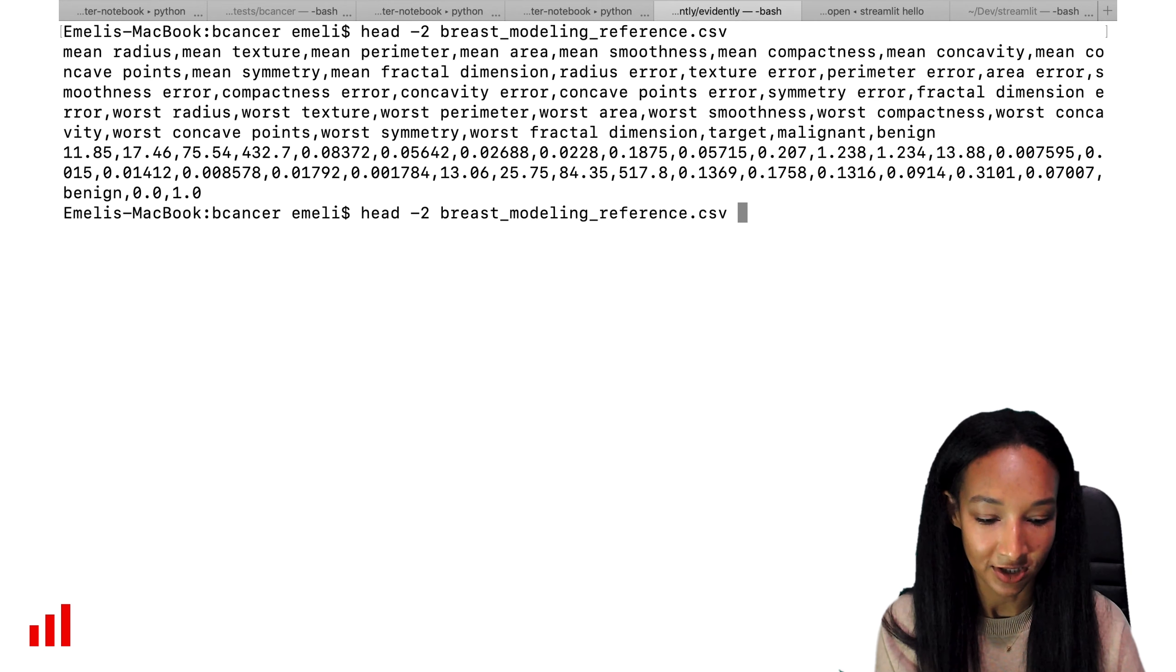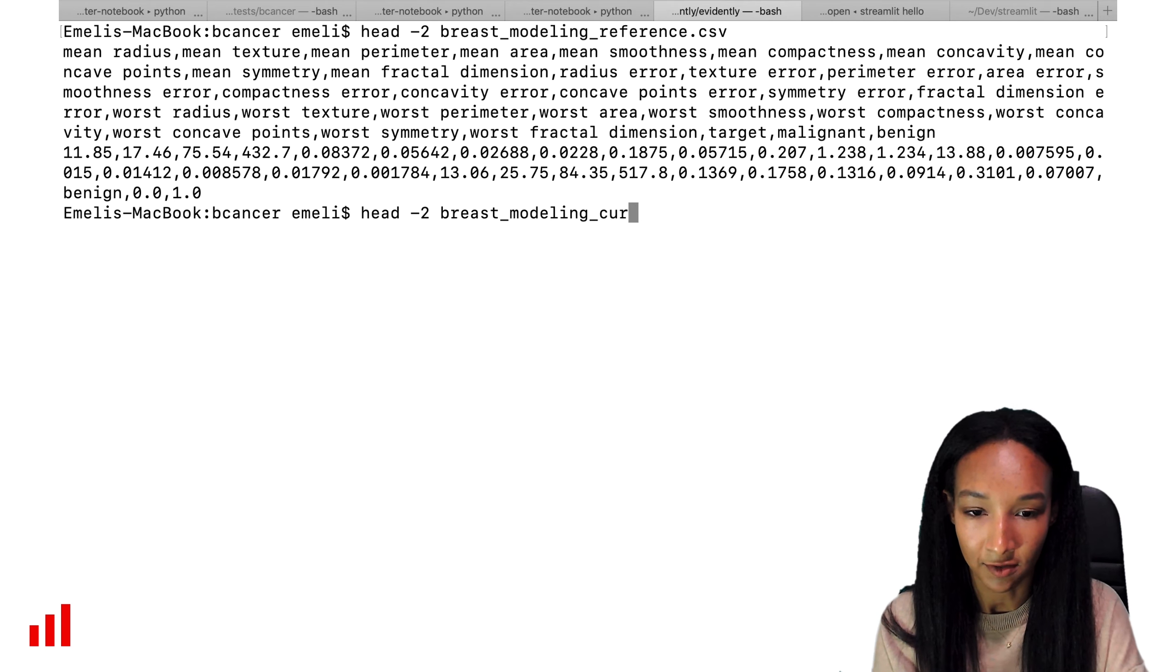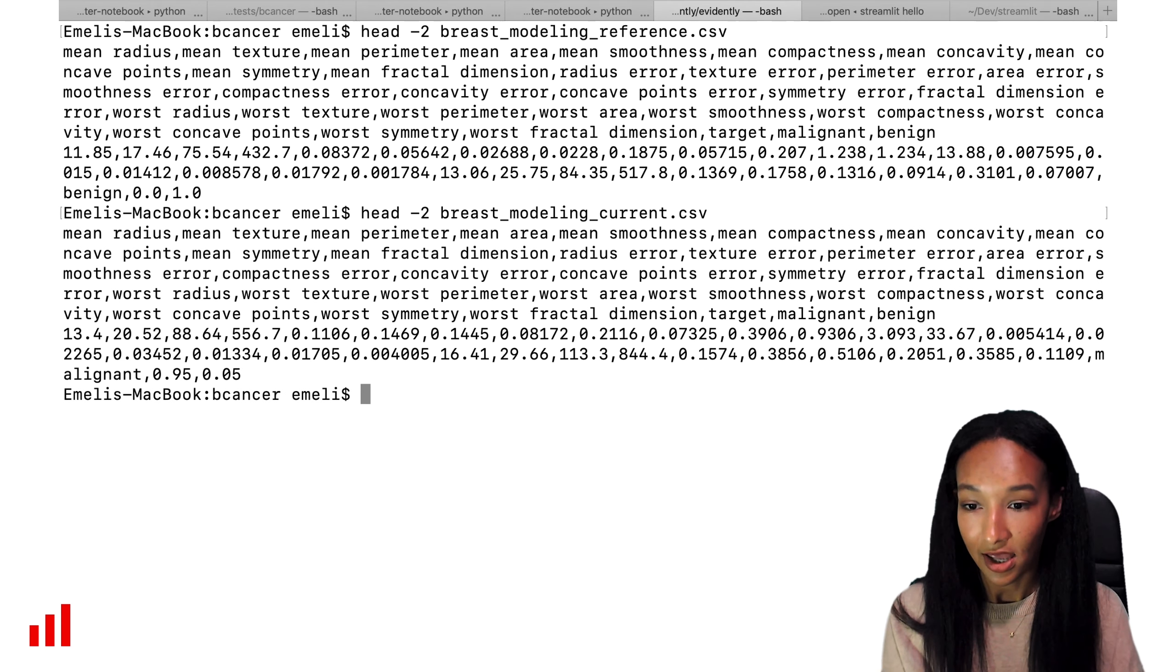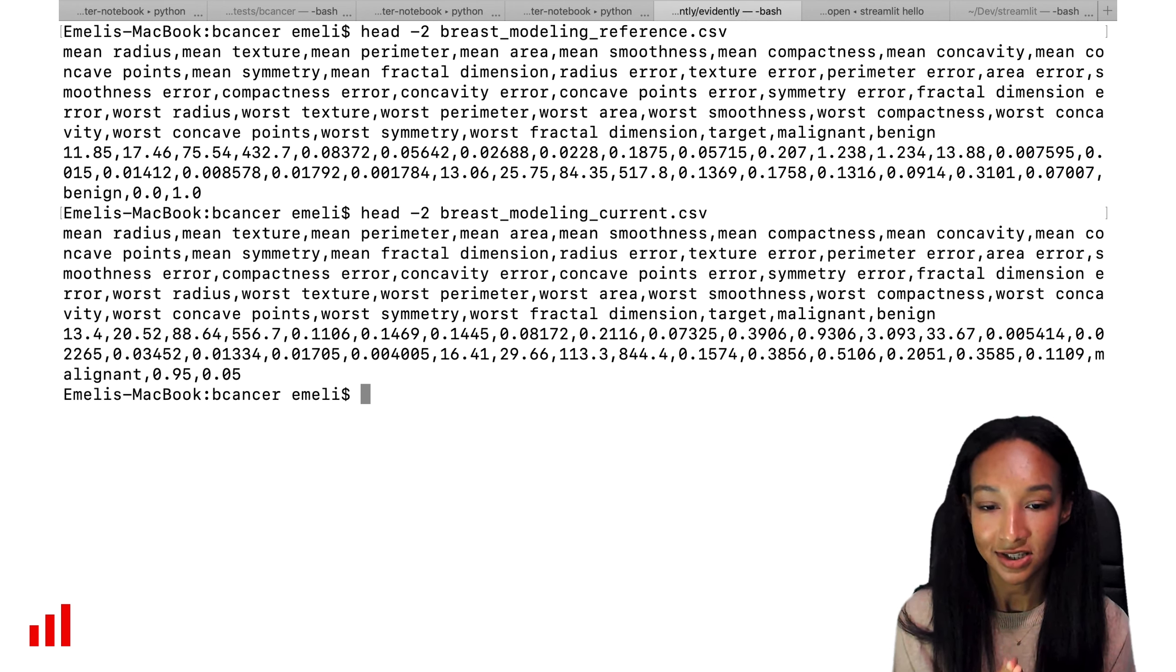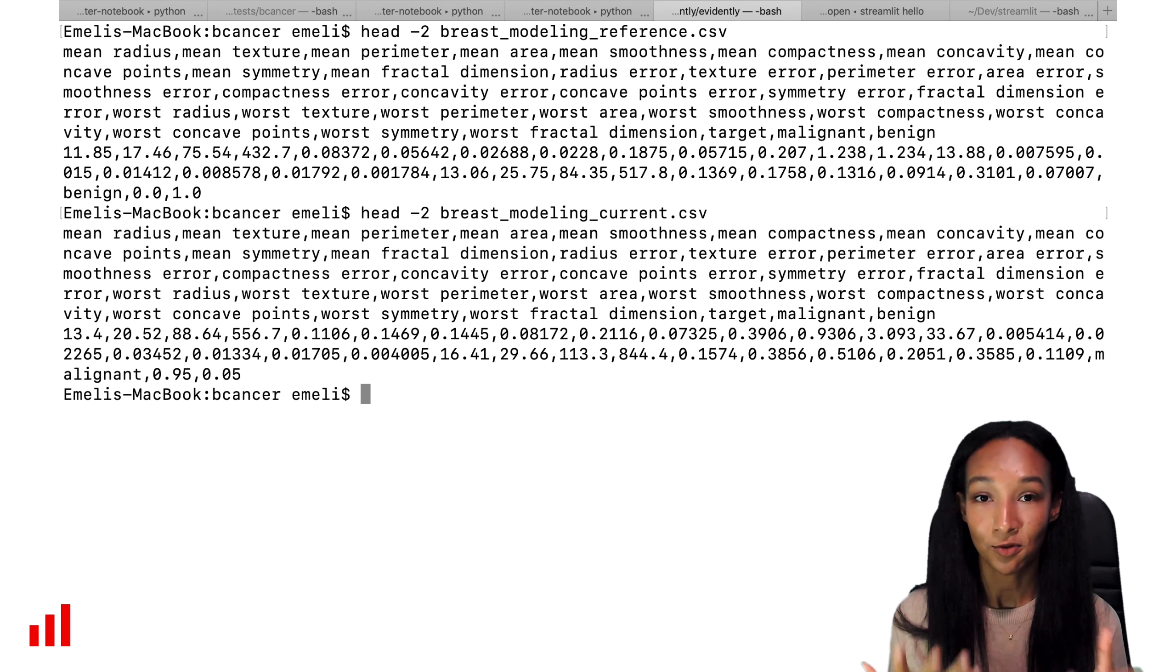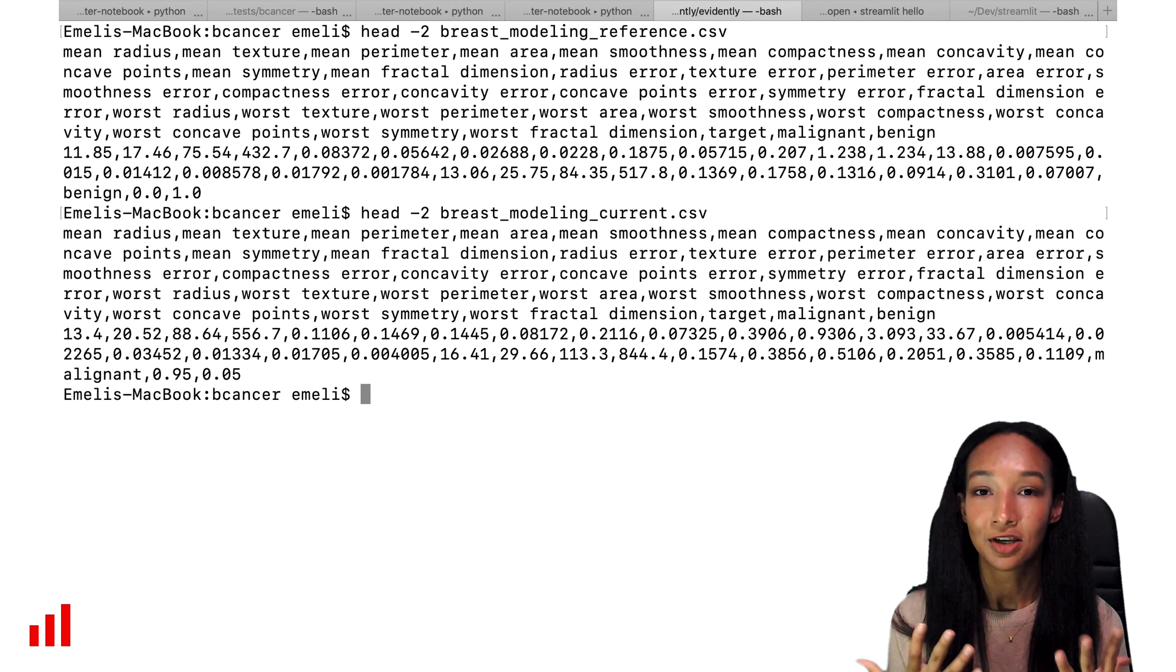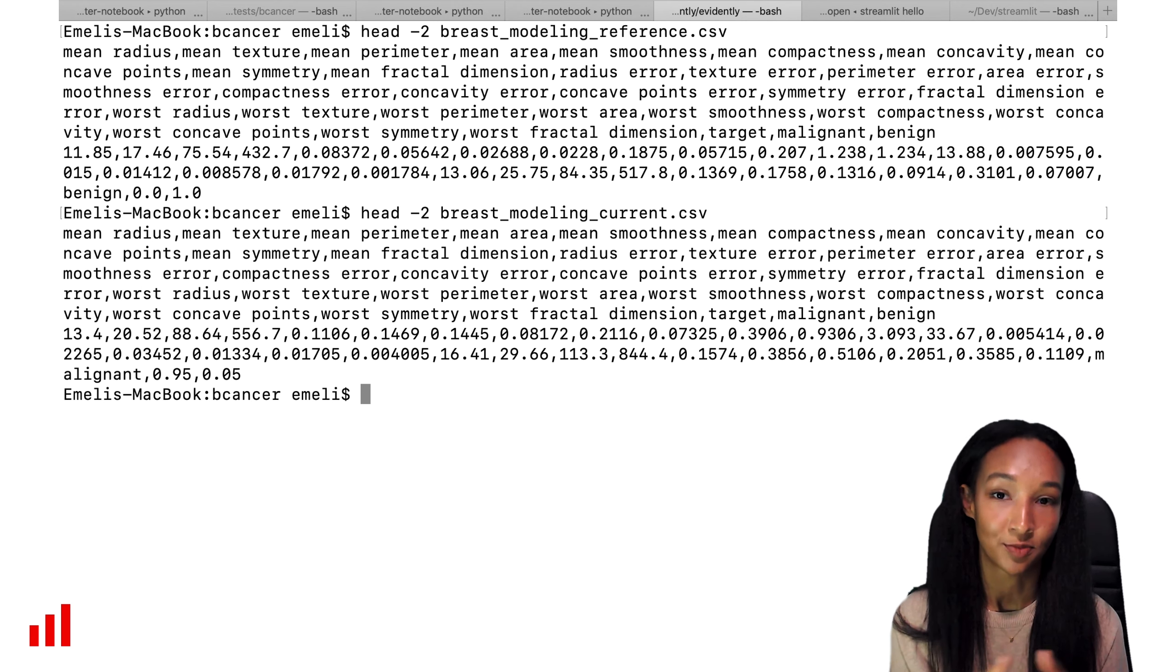So let's make sure that our current data have the same format. Let's print out our current part of the data. And yes, we can easily see that our current dataset has the same format. So probably we have everything to create the profile or dashboard.